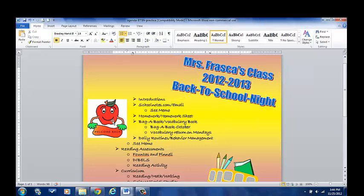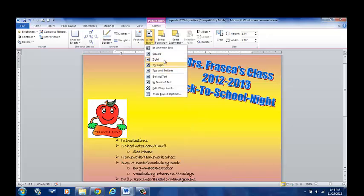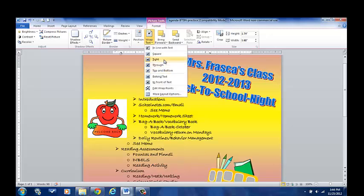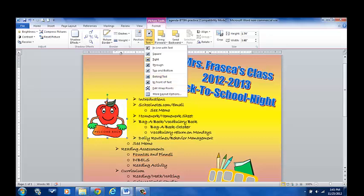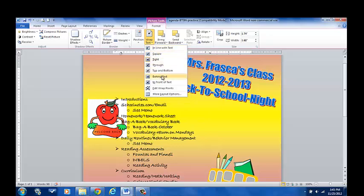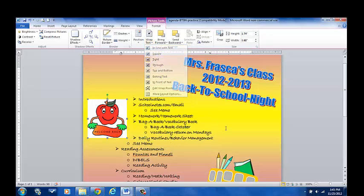So now I've shown you text wrap tight. You can do in front; if you were to choose behind, that just means the image lays behind the text. It's really just something depending on whatever you're creating — you can choose that.